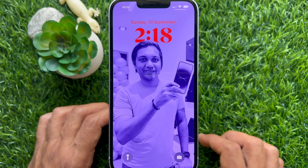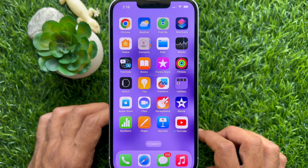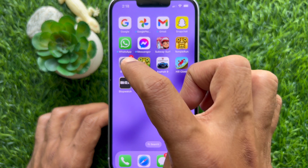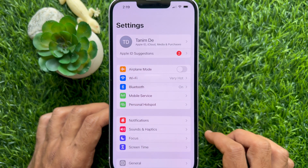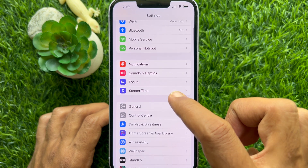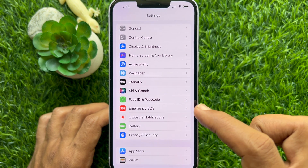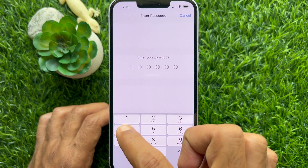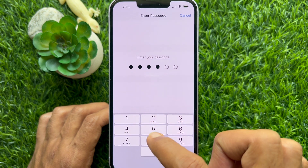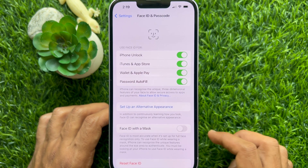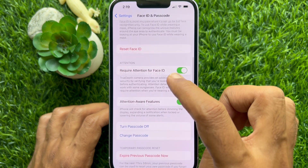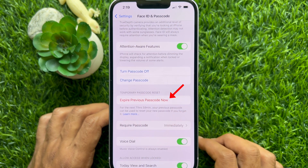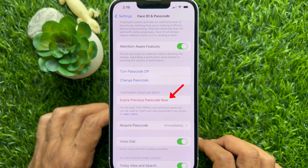Now you can expire your previous passcode manually. First, open the Settings app on your iPhone. Then scroll down and tap 'Face ID and Passcode.' Enter your new passcode to confirm it's you. Now scroll down and find the 'Temporary Passcode Reset' section. Here you will see 'Expire Previous Passcode Now.'